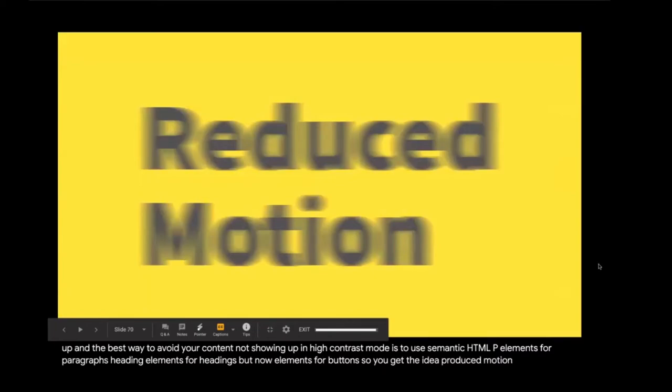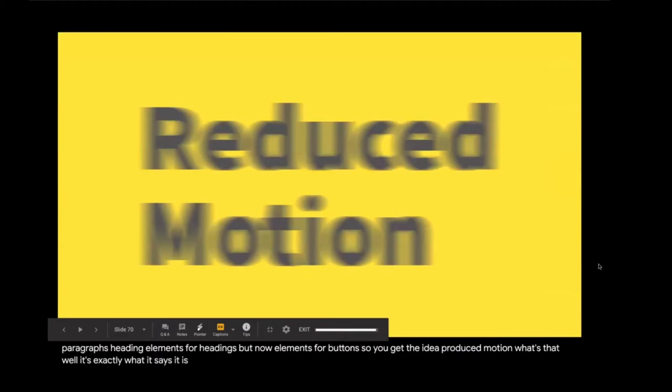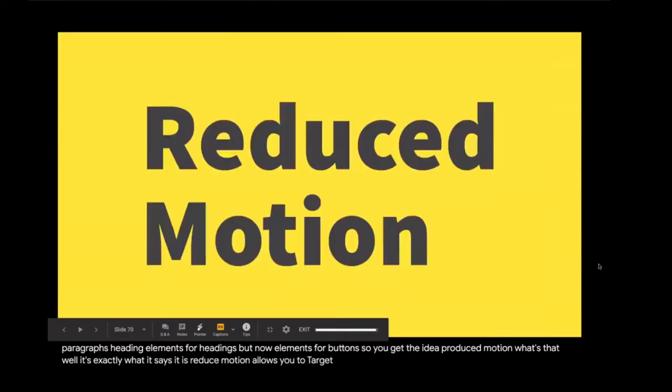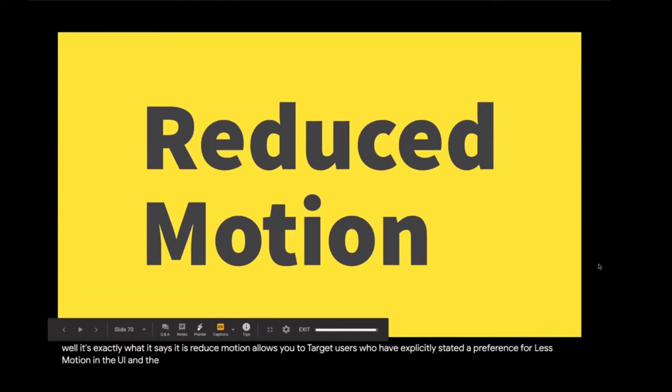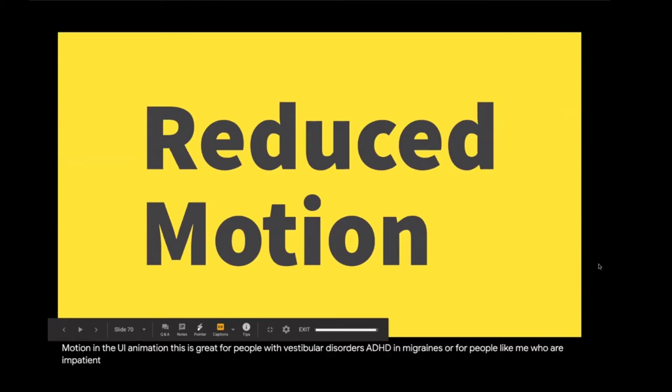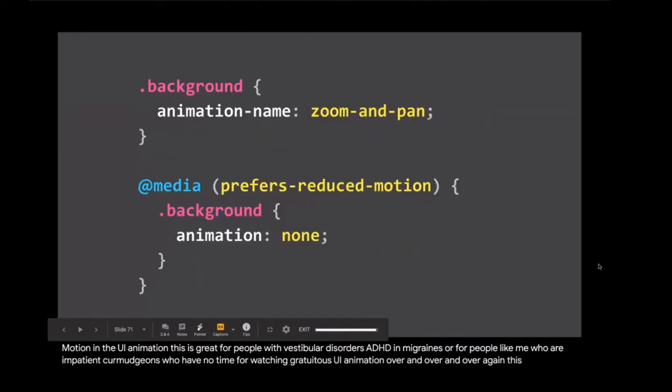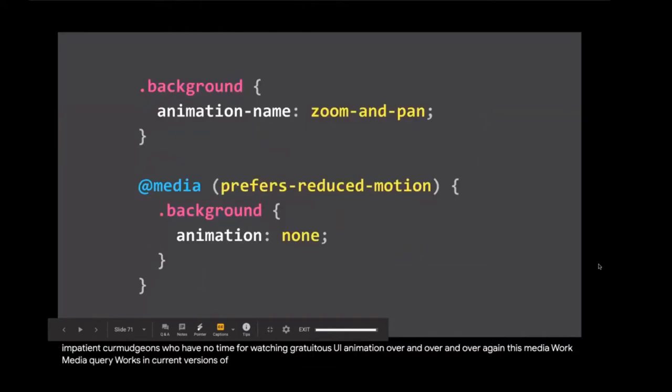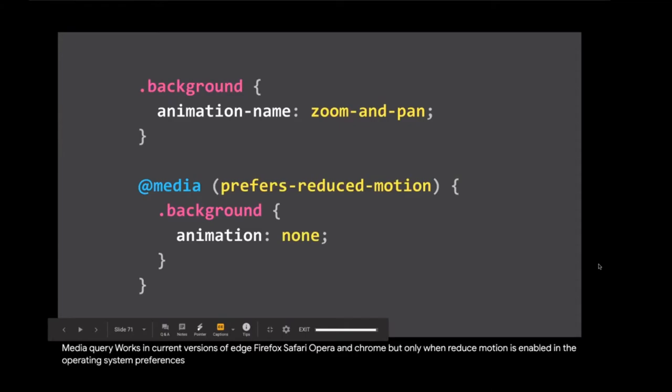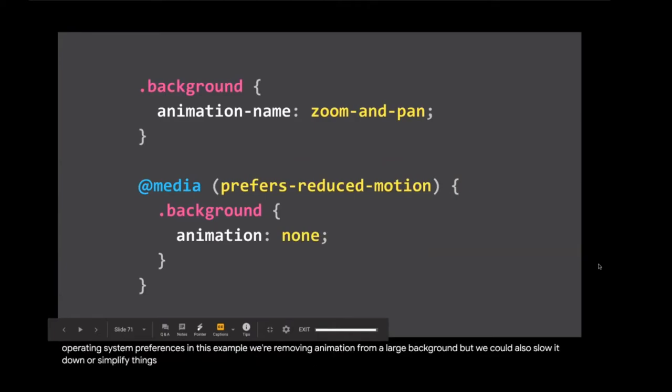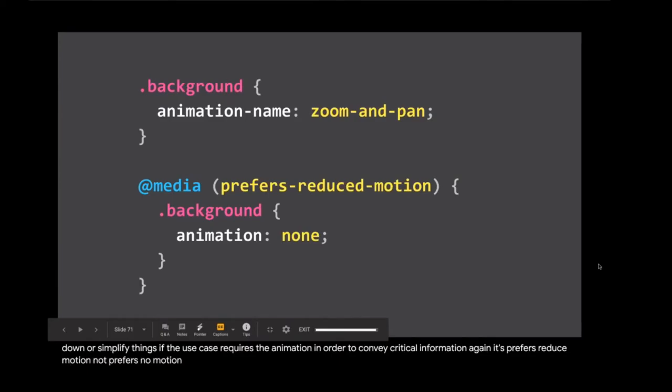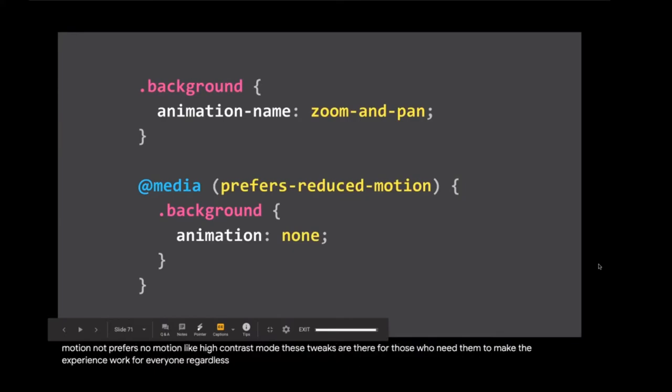Reduced motion. What's that? Well, it's exactly what it says it is. Reduced motion allows you to target users who have explicitly stated a preference for less motion in the UI animation. This is great for people with vestibular disorders, ADHD, and migraines, or for people like me who are impatient curmudgeons who have no time for watching gratuitous UI animation over and over and over again. This media query works in current versions of Edge, Firefox, Safari, Opera, and Chrome, but only when reduced motion is enabled in the operating system preferences. In this example, we're removing animation from a large background, but we could also slow it down or simplify things if the use case requires the animation in order to convey critical information. Again, it prefers reduced motion, not prefers no motion.